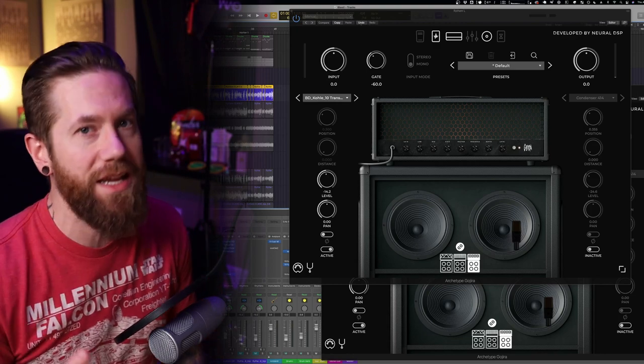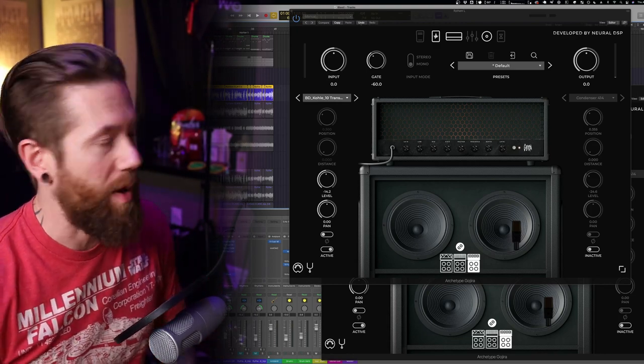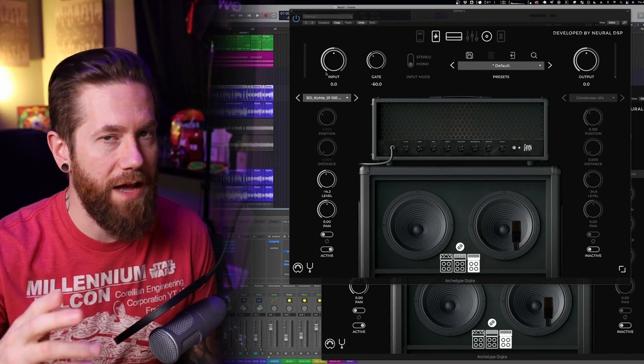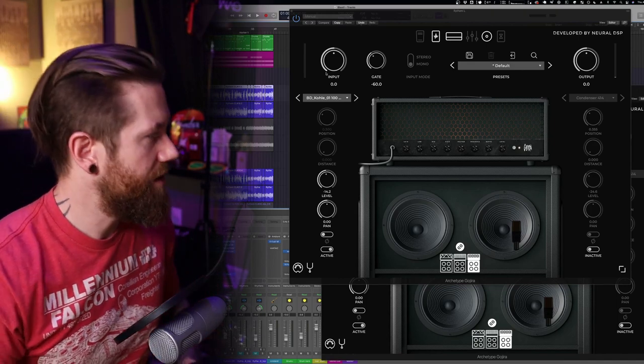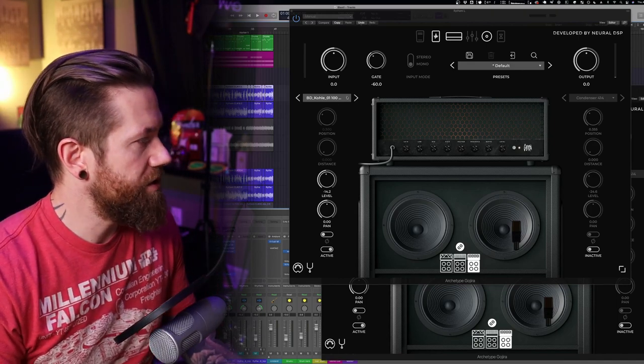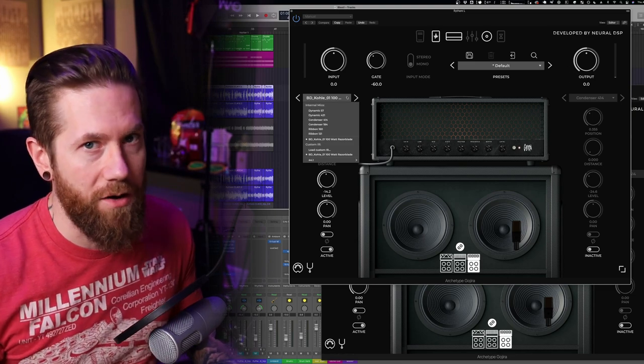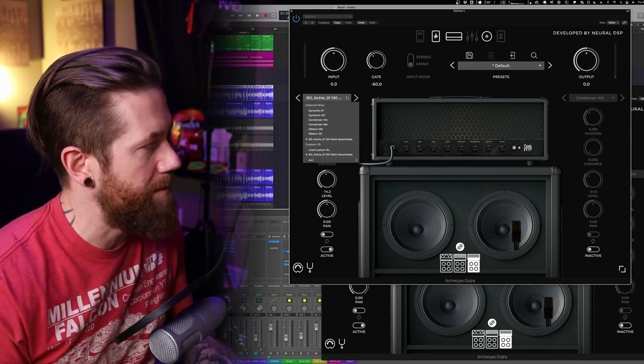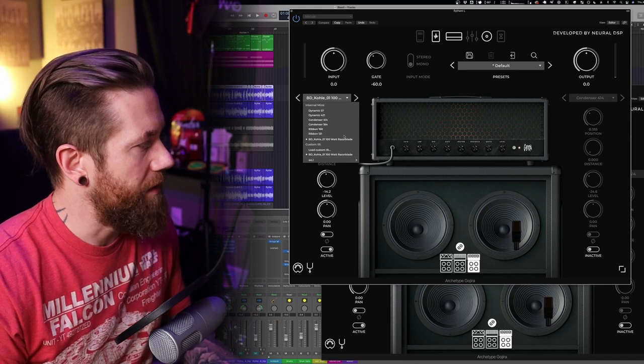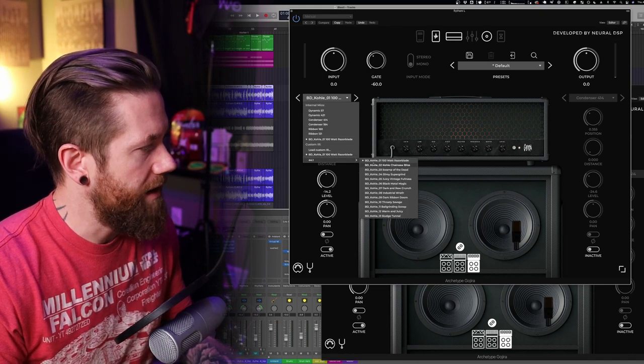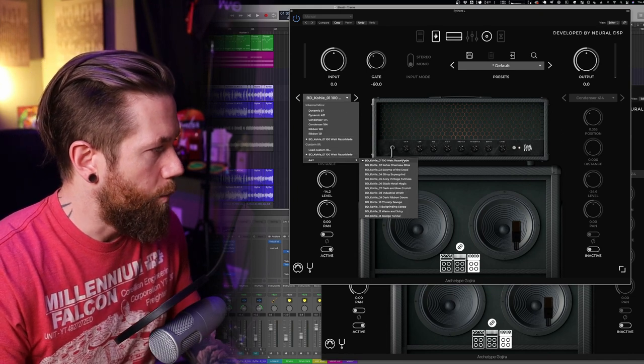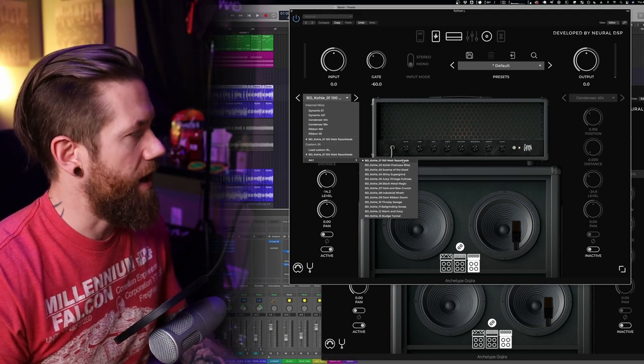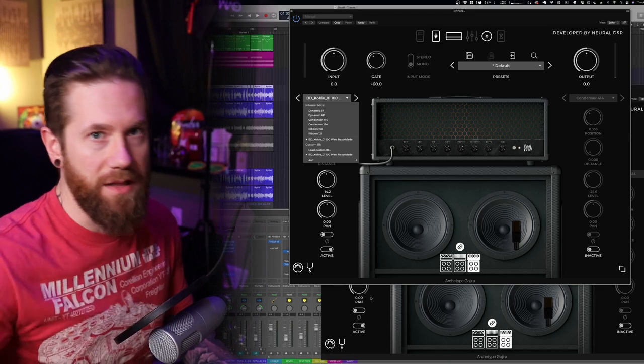So let's go ahead and jump to what they are describing as the more extreme chainsaws pack. Let's check these out. All right I've got the chainsaws pack queued up and ready to go. I'm not going to play the entire audio sample maybe just the first maybe four to eight bars or so. This is the very first one in the pack, it is called 100 Watt Razor Blade.